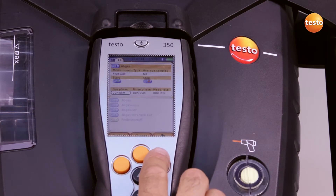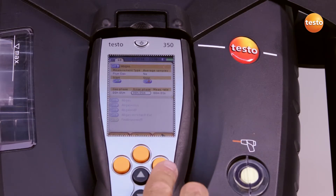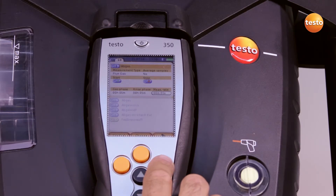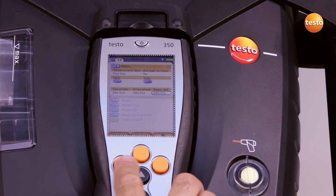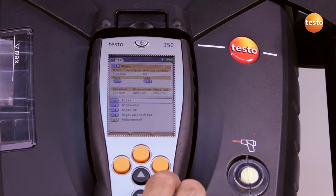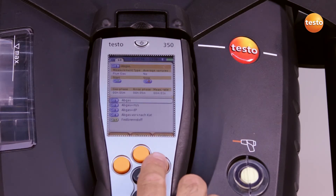I can alter the gas time, the rinsing time, and the measurement rate. When I've carried out all changes, I confirm with Finish and activate the program.